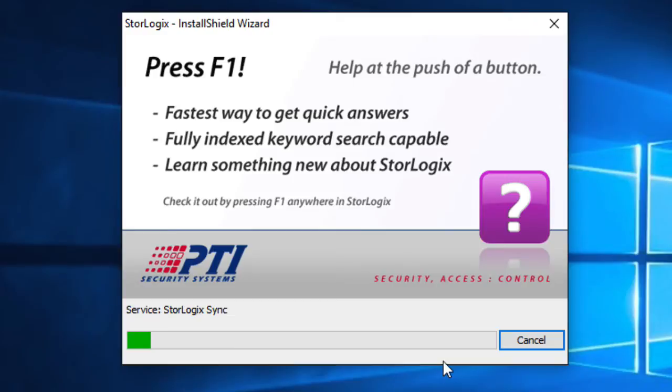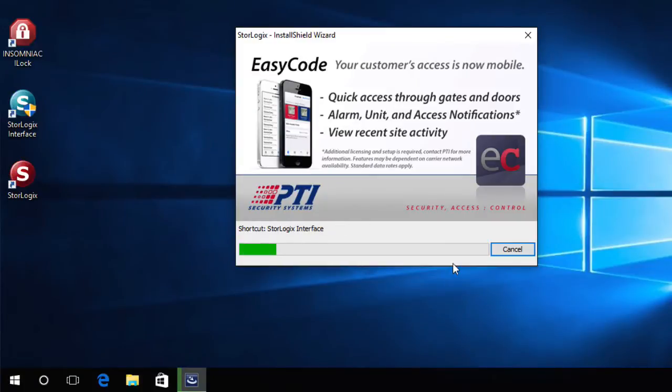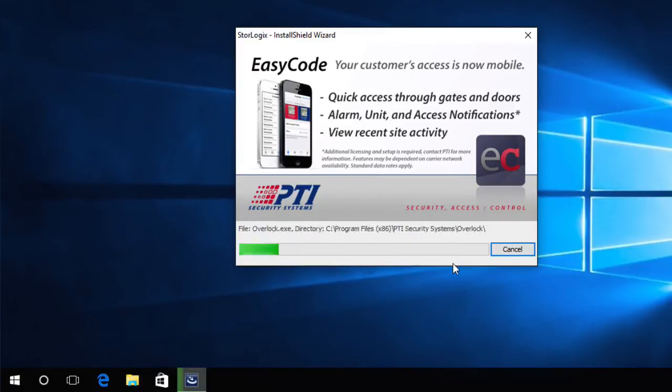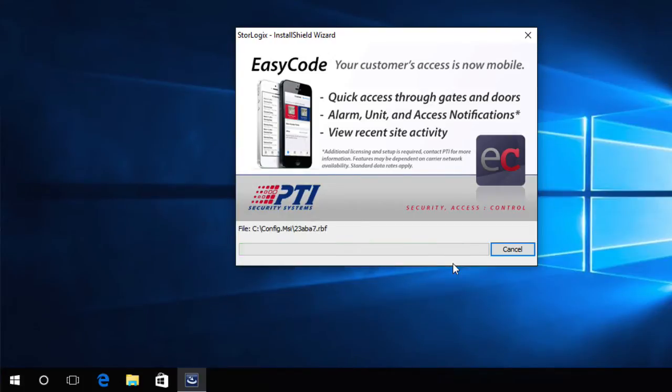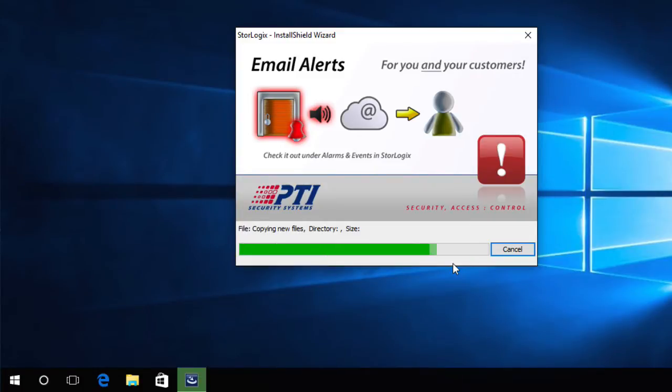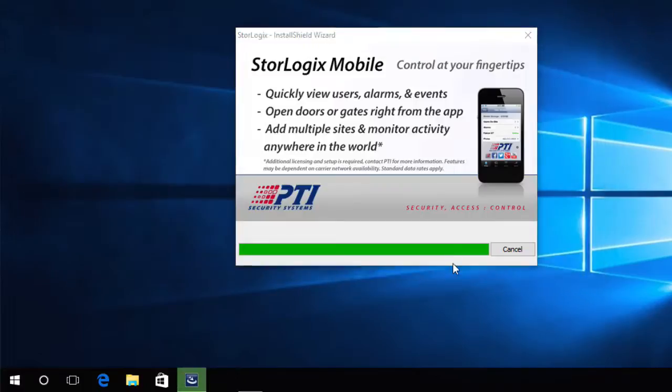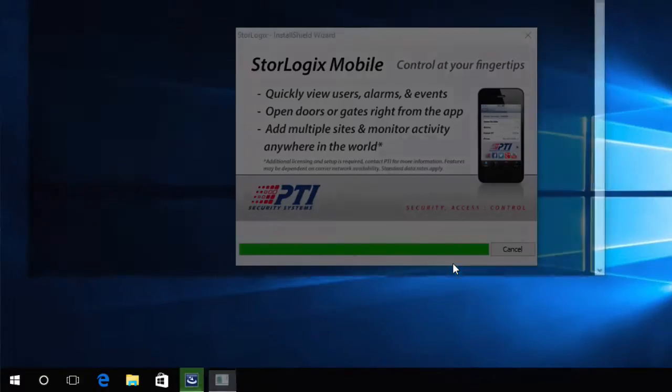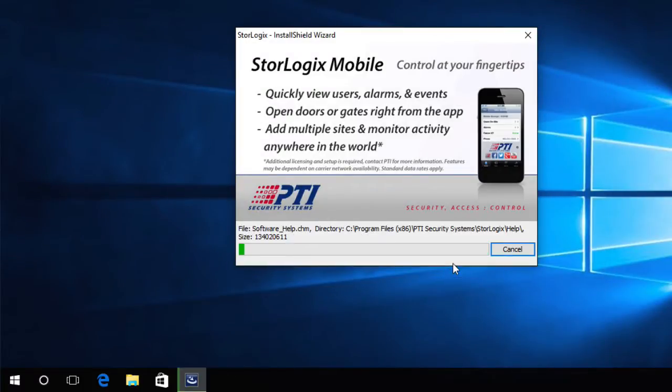If you had a custom install you would have clicked custom back in the last step and just verified that the components that you wanted to install were still the ones that it was going to install. It should automatically pick on that if you've done a custom install in the past. Custom installs are really important if you're doing a workstation installation because generally for those you just want StoreLogix and possibly the management interface but you don't want Logic Server and the sync services.